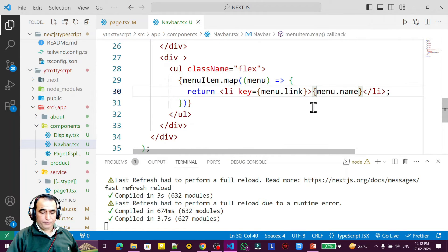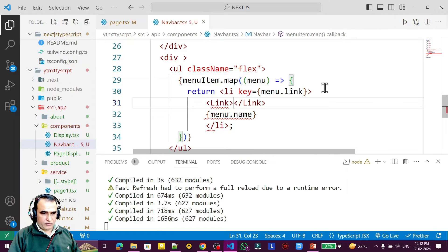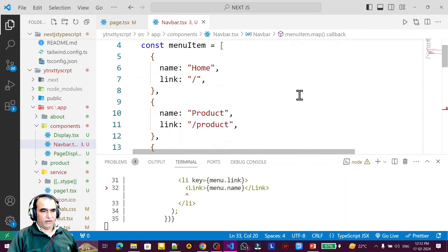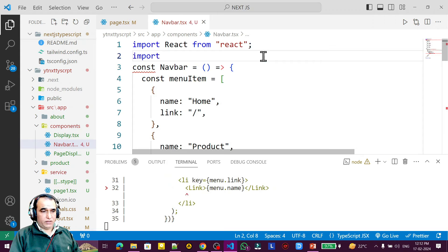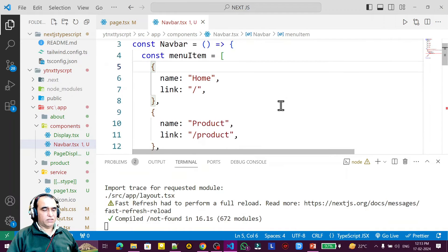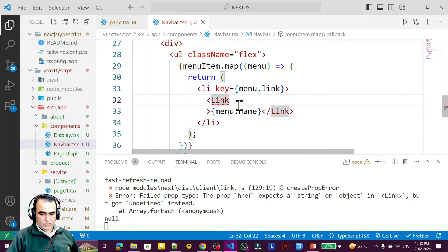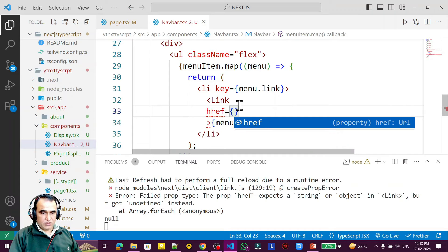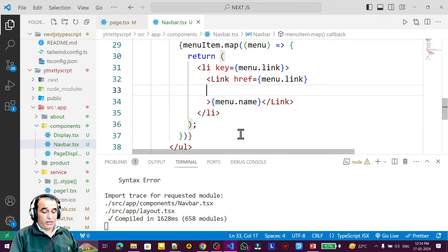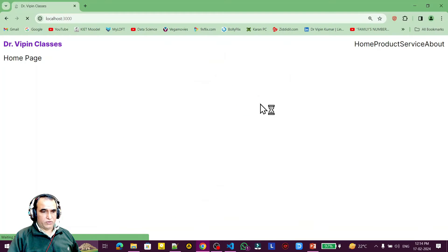Inside the li I need to add a Link component from Next.js. I import Link from 'next/link'. Inside the Link I pass href={menu.link}. I also add className with m-2 for margin. Refreshing, you can see the margin is applied, and clicking on a link like Product navigates correctly.